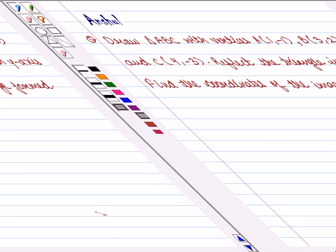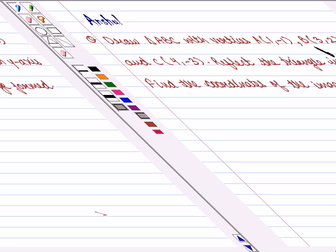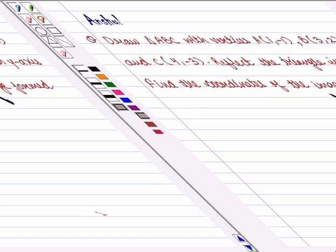Hello and welcome to the session. In this session, we are going to discuss the following question: Draw triangle ABC with vertices A with the coordinates (1, -1), B with the coordinates (3, 2) and C with the coordinates (4, 3). If we reflect the triangle in the Y-axis, find the coordinates of the image formed.